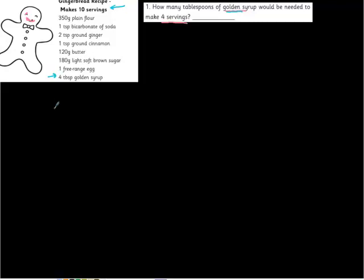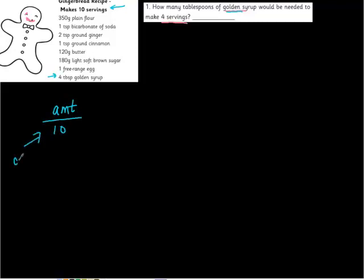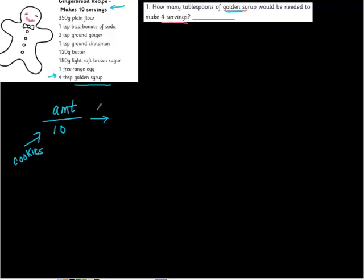So this is what I'm going to do. I'm going to set up this little fraction. I'm going to say I'm going to have the amount of the thing that I need over ten cookies because that's our regular recipe, over ten cookies. And then I'm going to try to figure out what is an equal or equivalent fraction to the thing we're going to use.